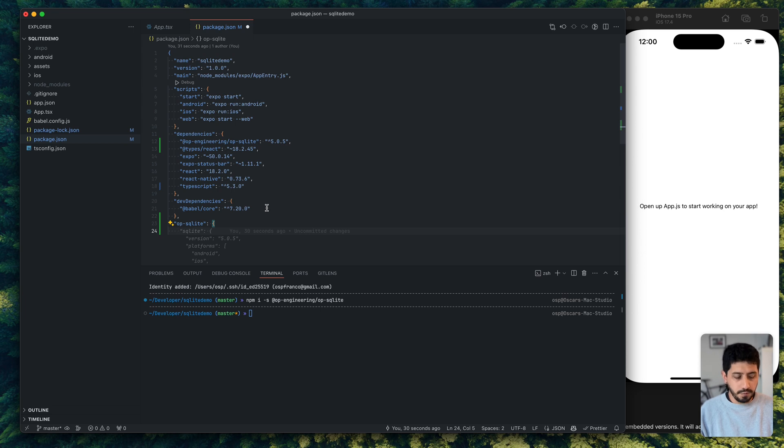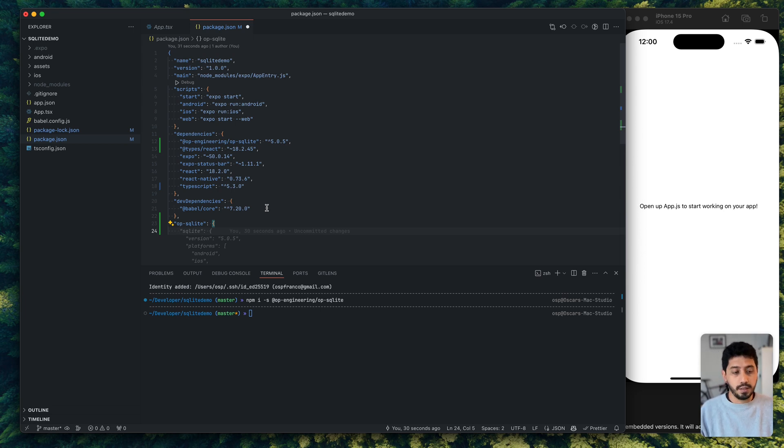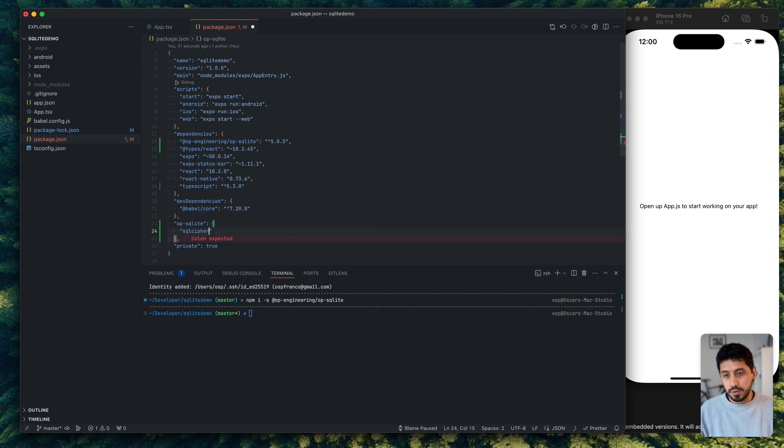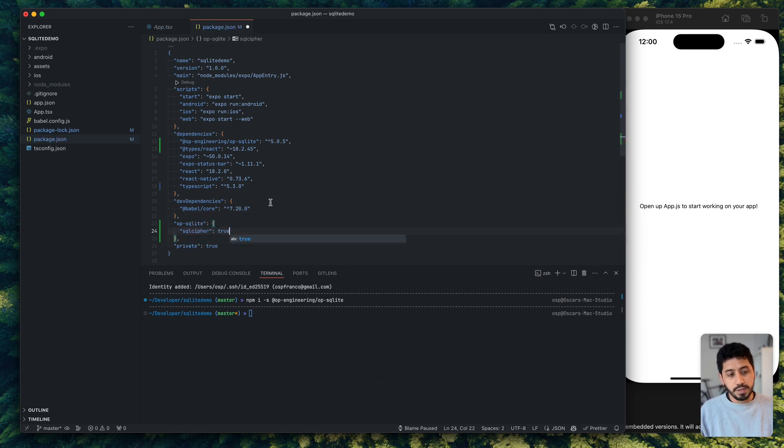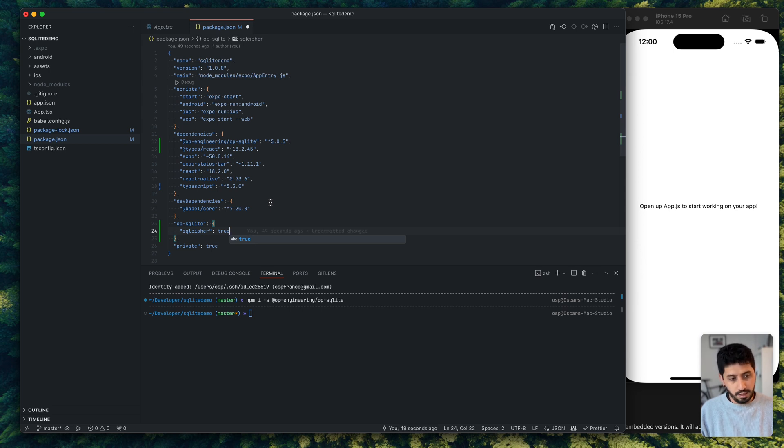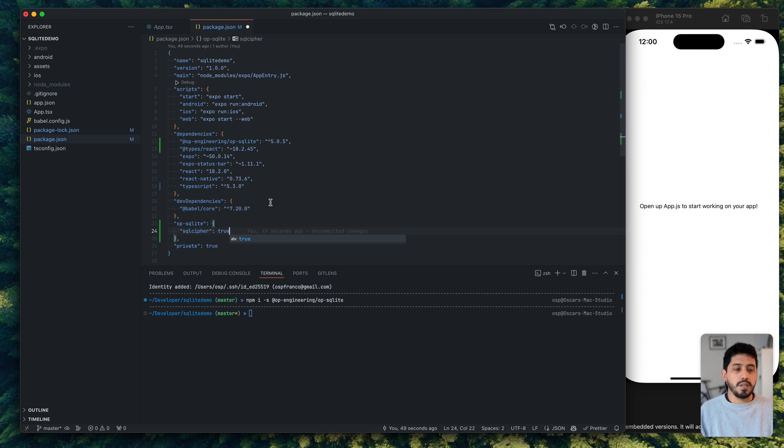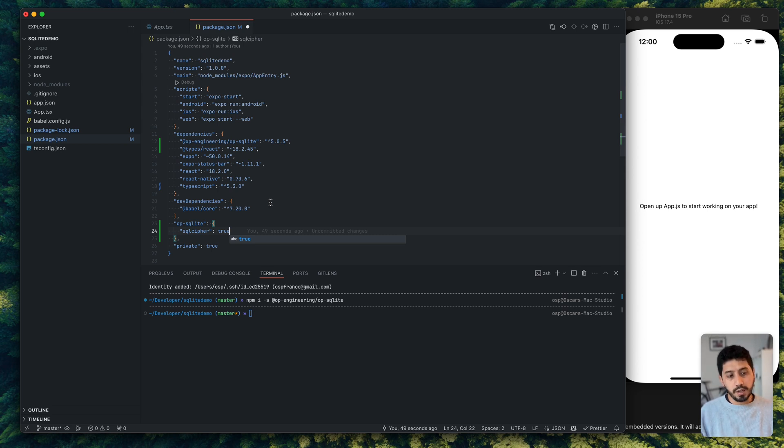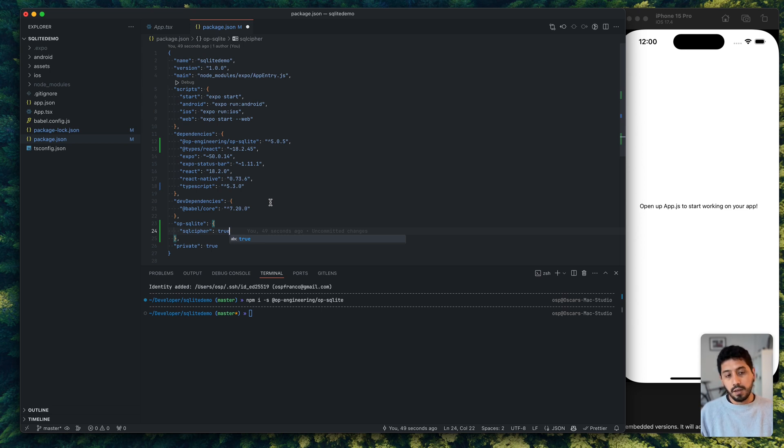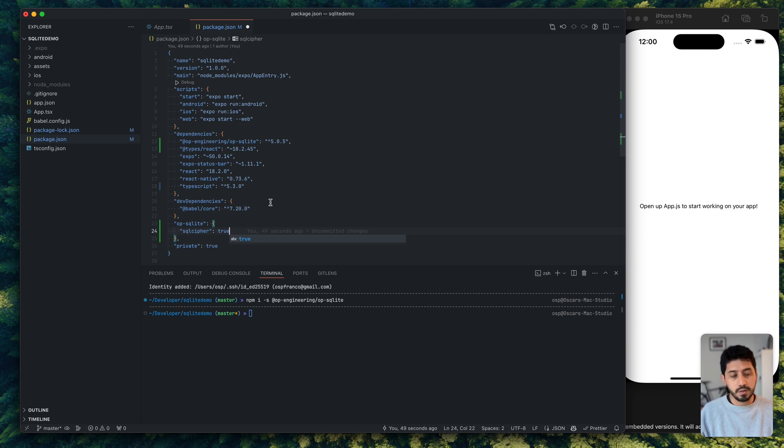So actually, there's some very nice features of OP SQLite that you can use. For example, you can choose to use SQL Cipher, which is a fork of the original SQLite that actually encrypts the database on runtime. So all of your database is encrypted. So in case you have some really hard security requirements, OP SQLite can switch the sources for you and use this fork. It has some runtime cost, but it's not super high.